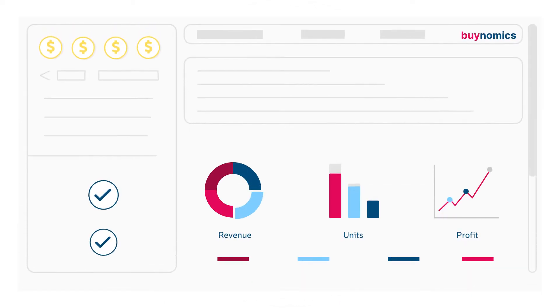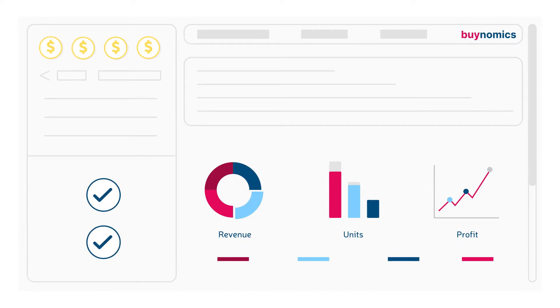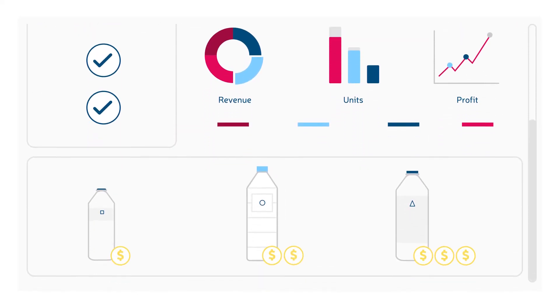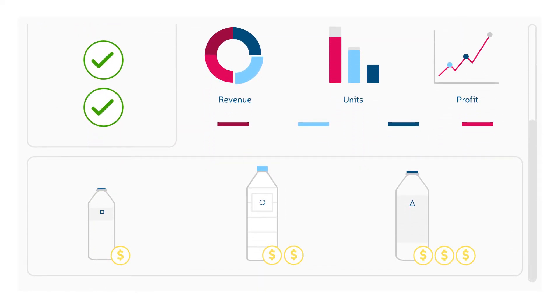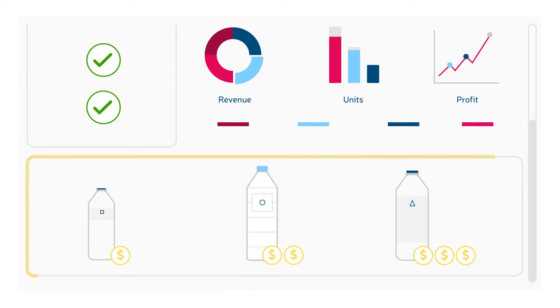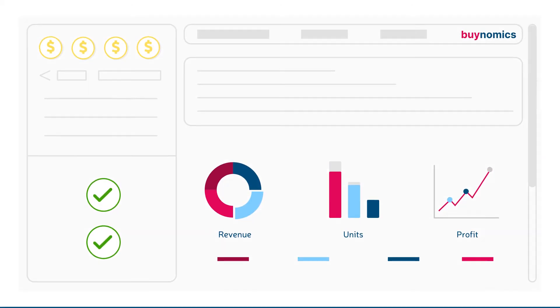Binomics is the commercial strategy solution of tomorrow. It's the most reliable software to empower better decisions on prices, portfolio, and promotions.